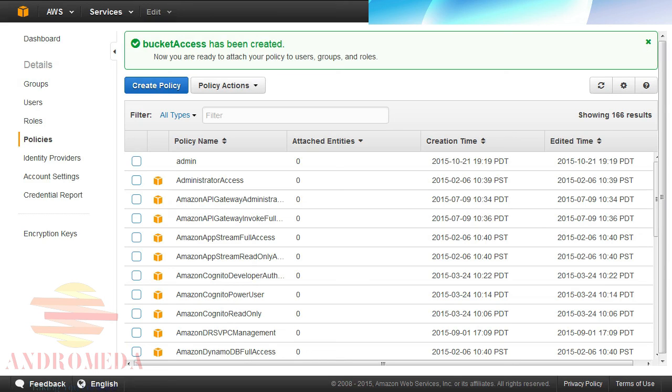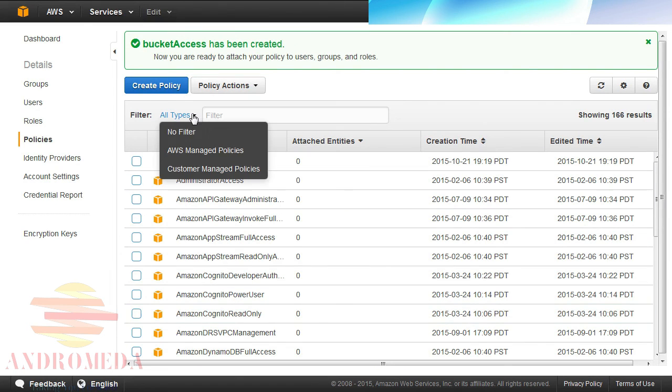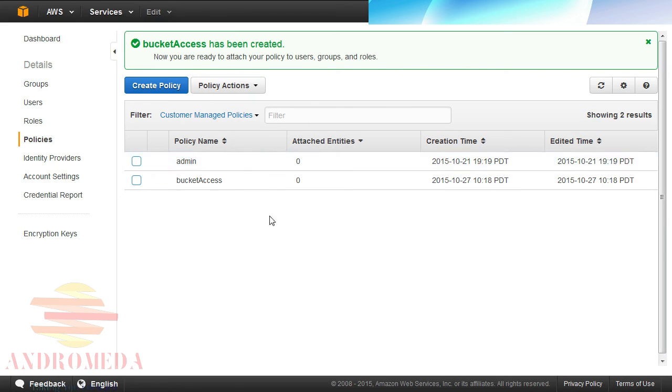Upon successful completion, the List of Policies page will display. To filter the list to Customer Managed Policies, select it from the Filter pulldown list. Now that I've created my policy, I'm ready to create a group and attach my policy to it.